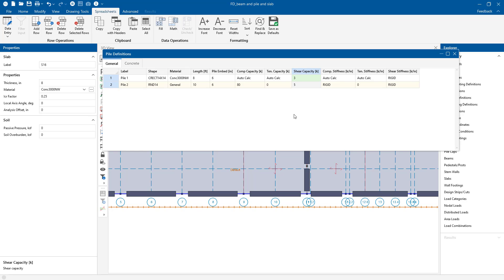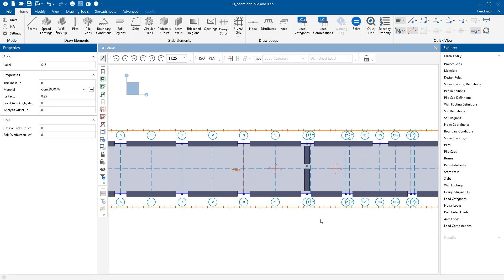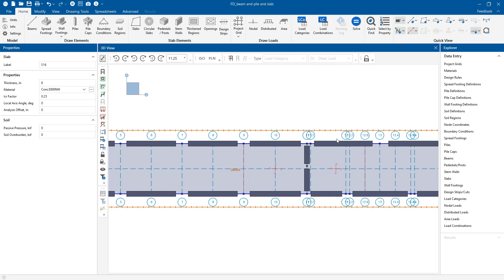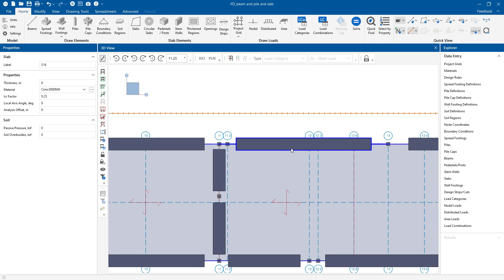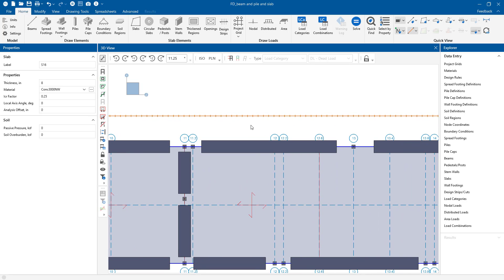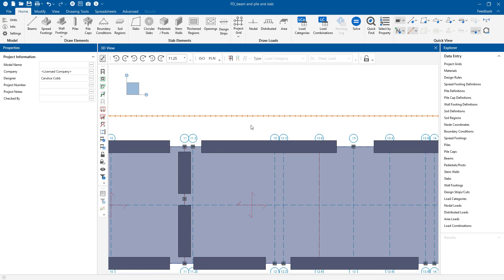One thing to note when you're modeling a slab like this, you're going to be looking at the centerline of these beams. So if the perimeter of the structure was out here on the edge, it would be important for you to model it so that it has that offset slightly. So you could actually have the perimeter of the structure be represented properly.